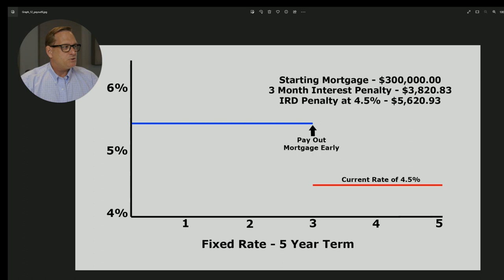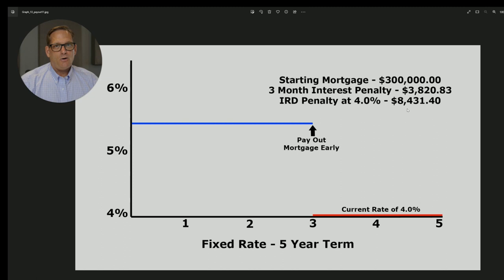That's only for a 1% decrease. If interest rates are even lower — say a rate of 4% at that time — the IRD penalty is almost $8,500. It's quite a bit higher. This is why IRD penalties can really cost Canadians if they have to unexpectedly sell their house in the middle of the term.